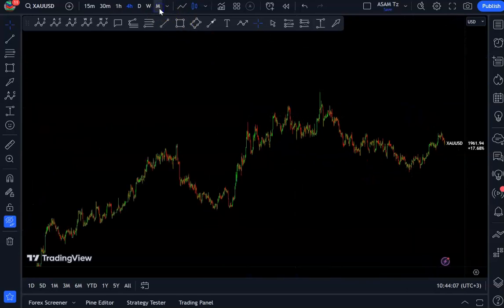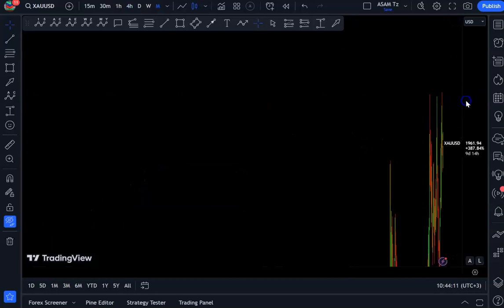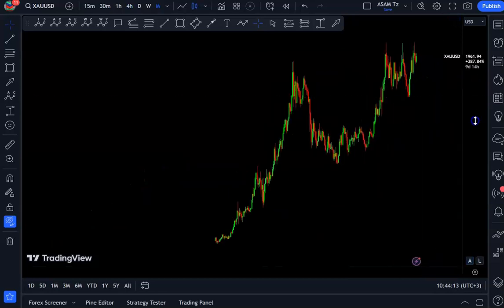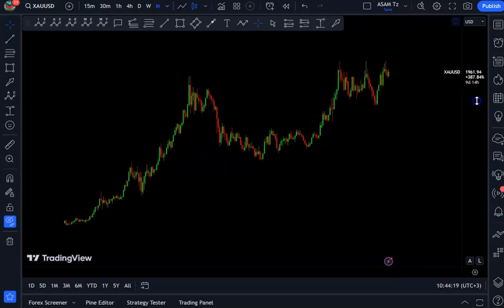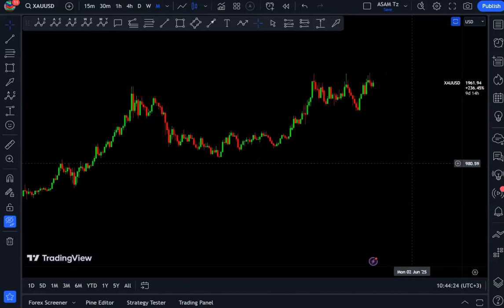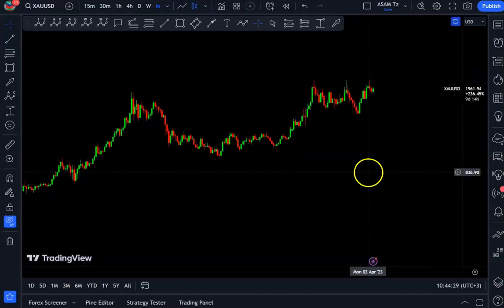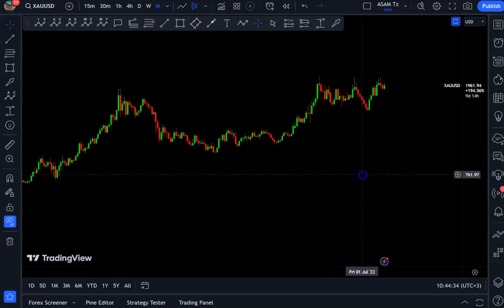I'm going to break down gold into different timeframes, starting with the higher timeframe and moving to the lower timeframe — a top-down analysis across four different timeframes. In the lower timeframe is where I provide the exact probable direction for price in the coming week.